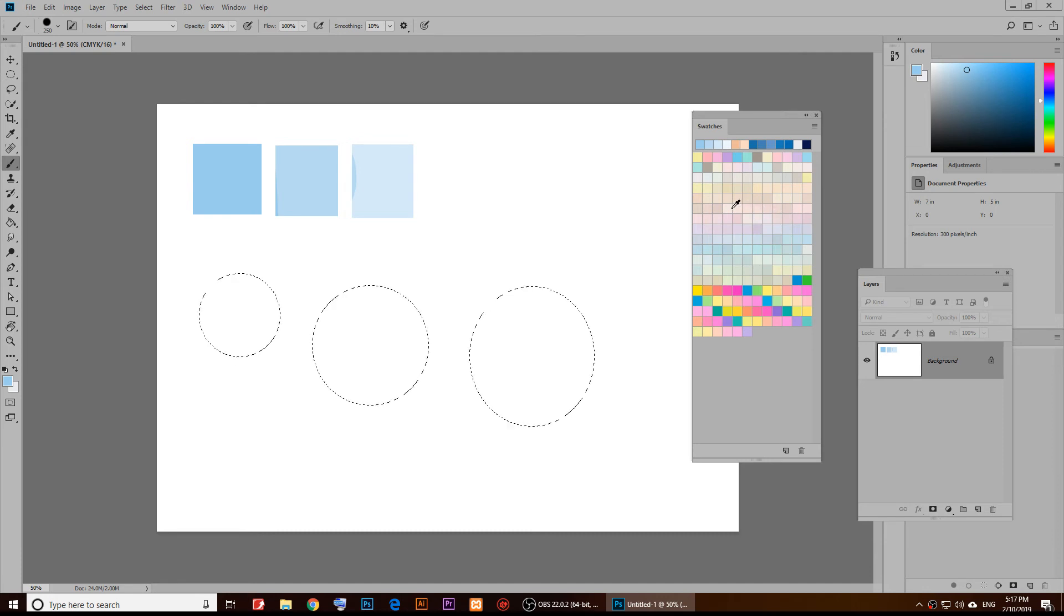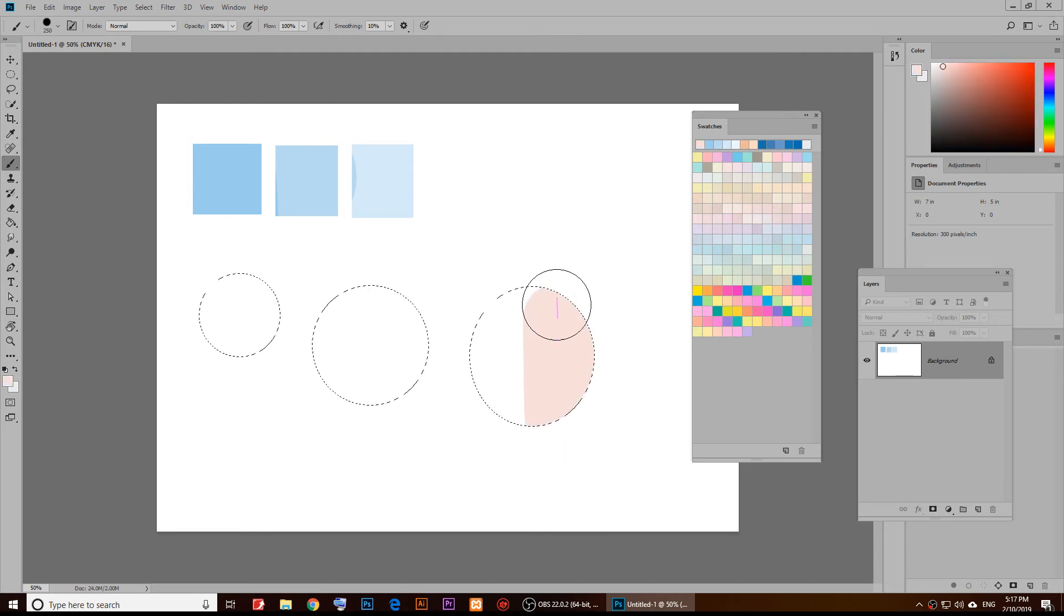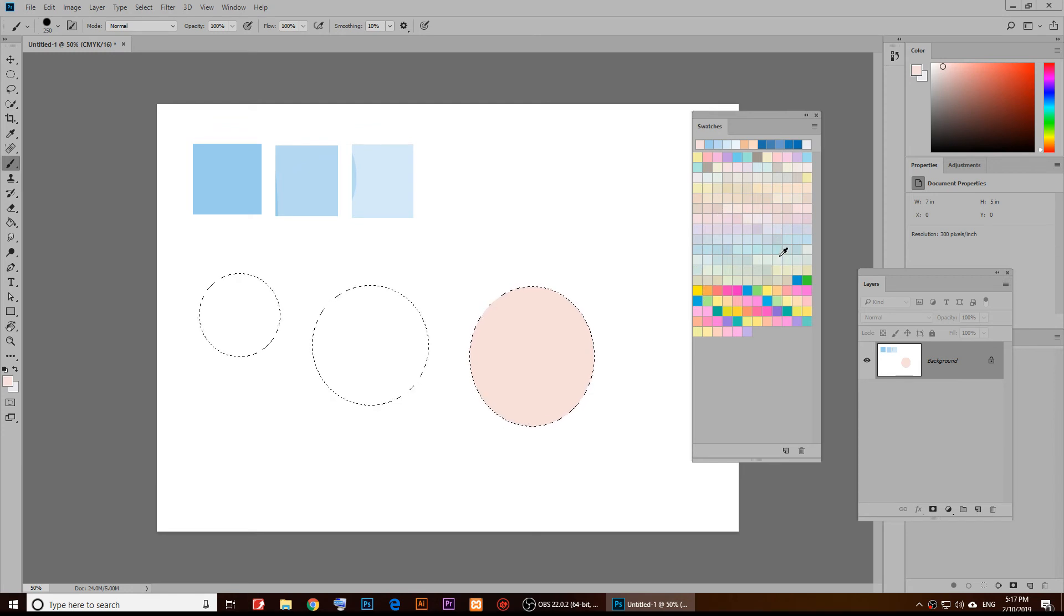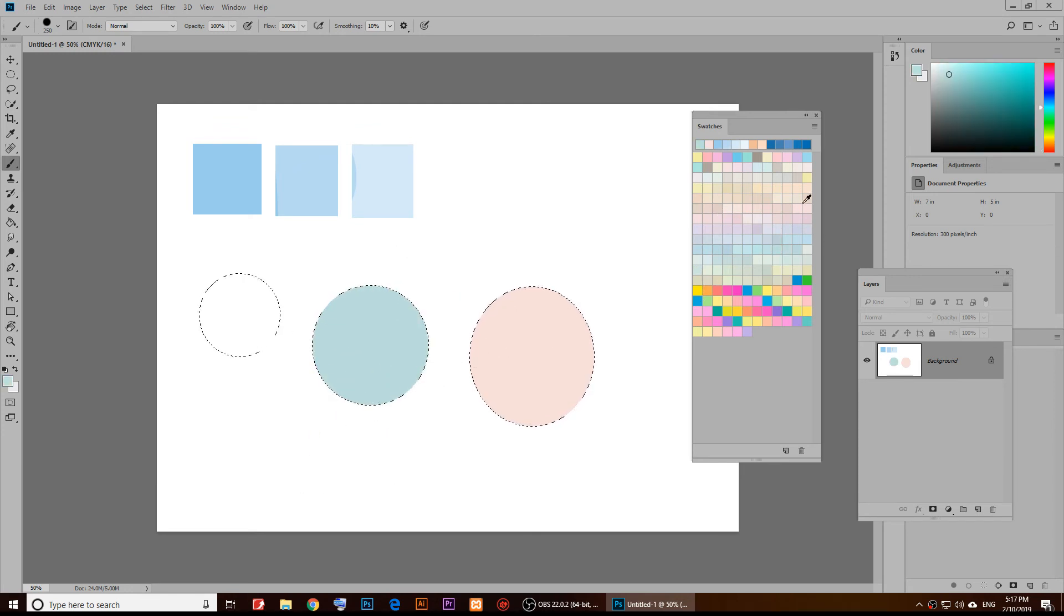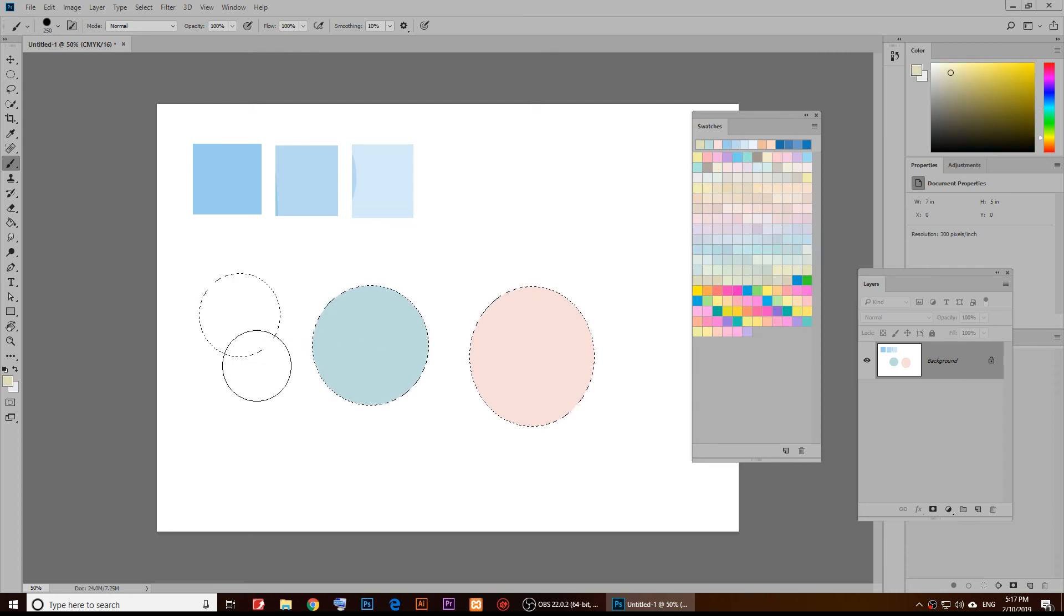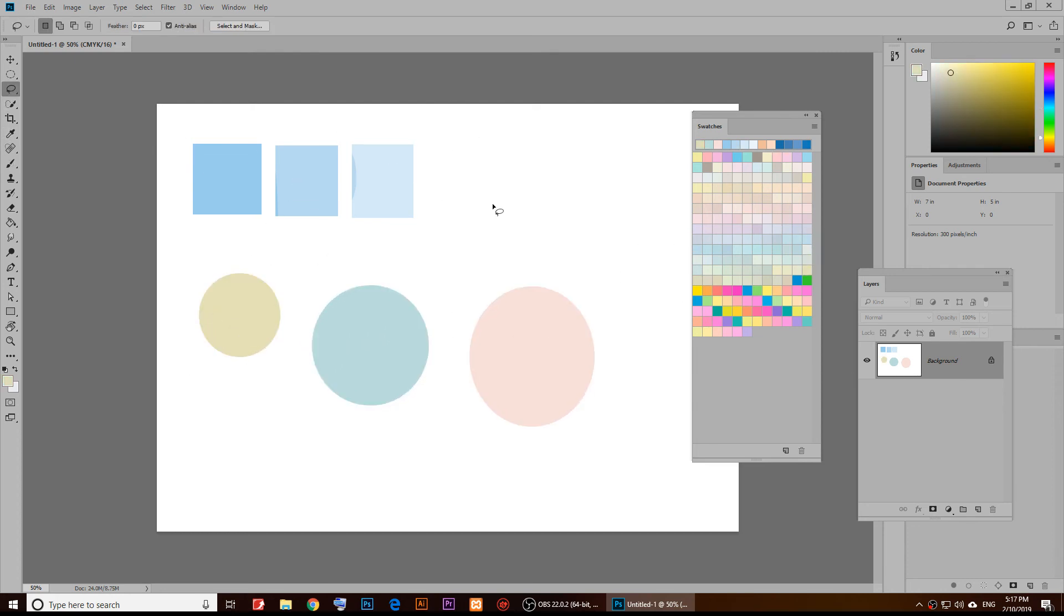I'm going to use the brush and I'm going to use this color right here. I'm going to use this one and maybe this one.